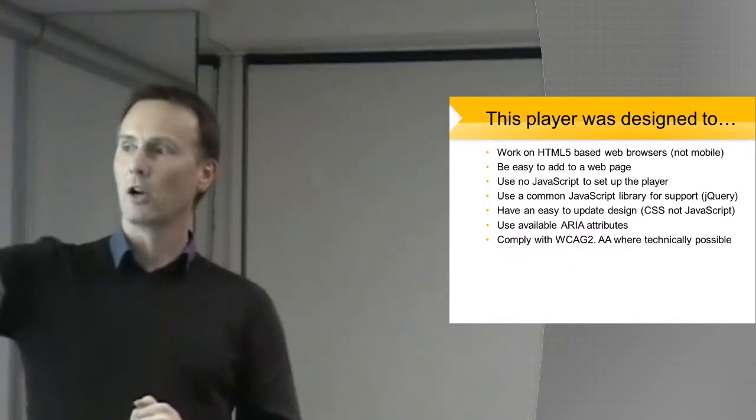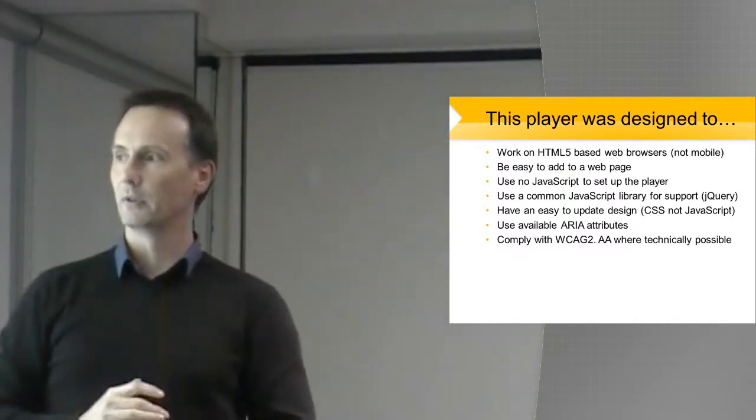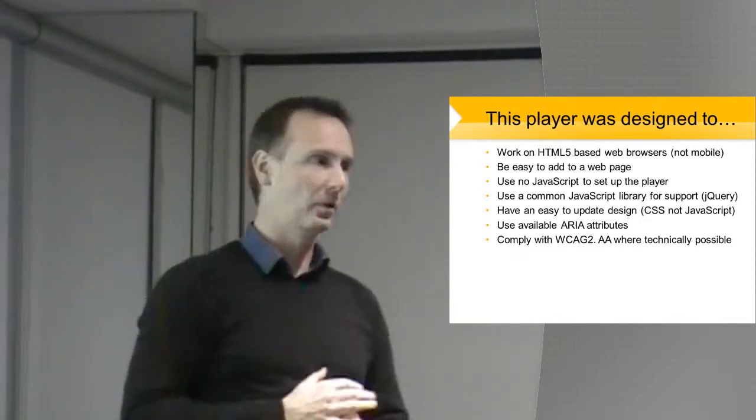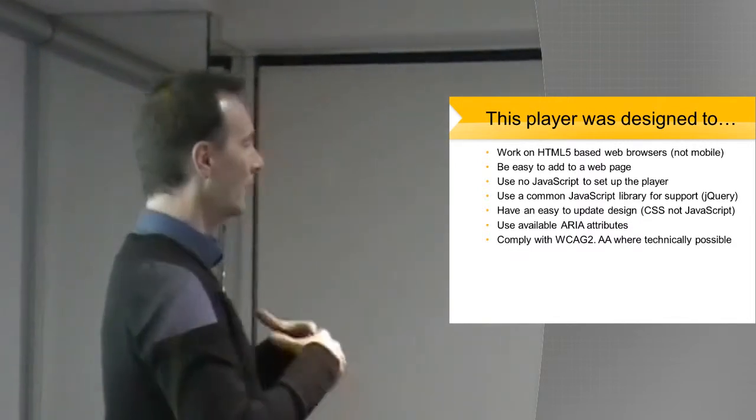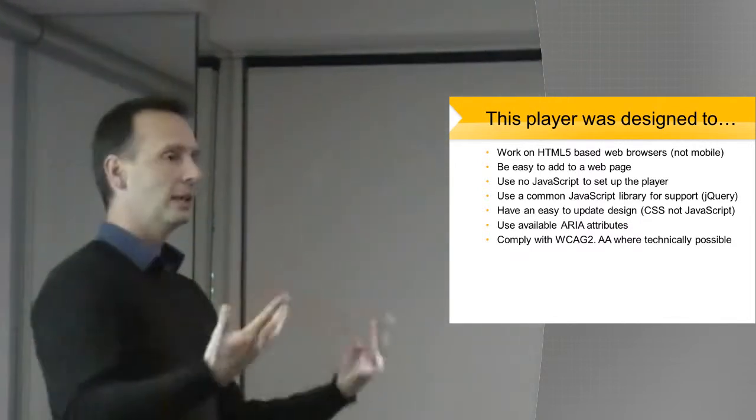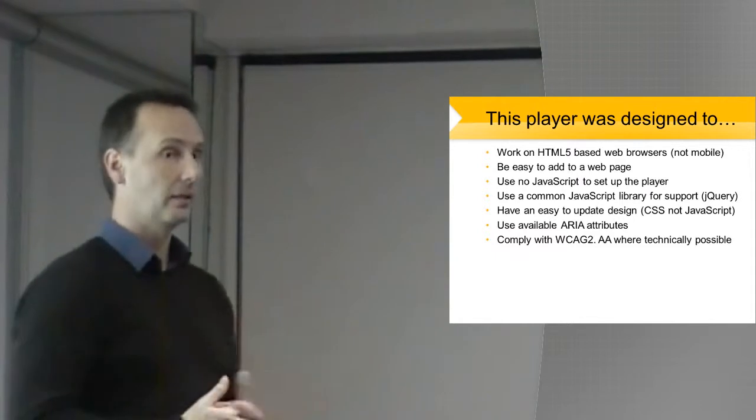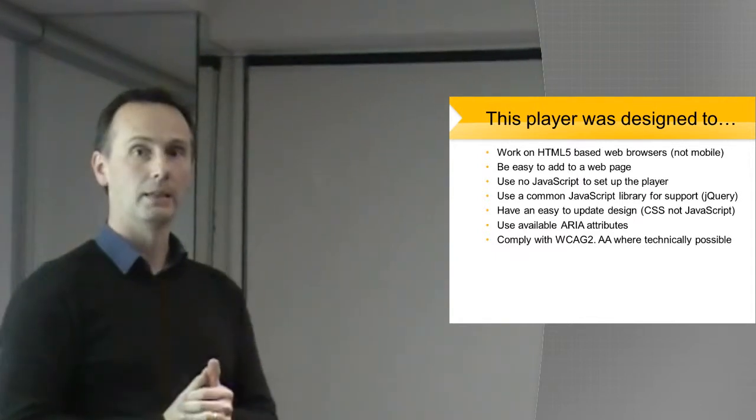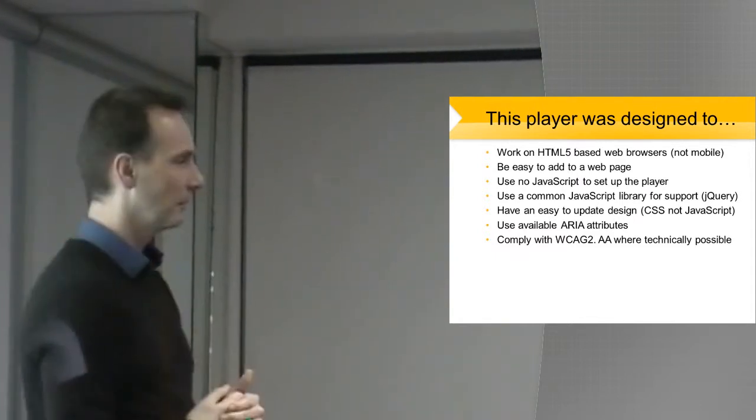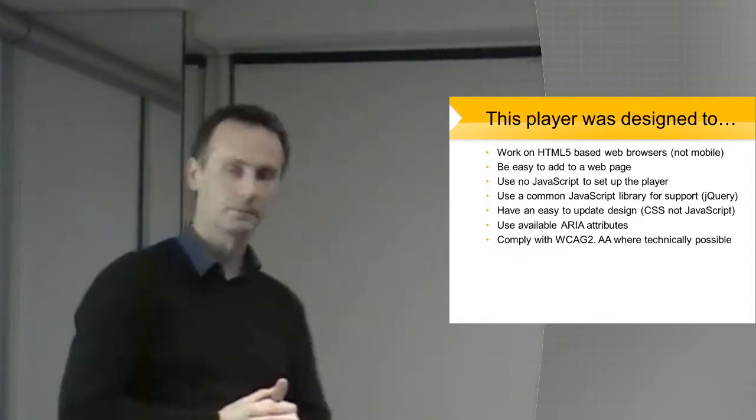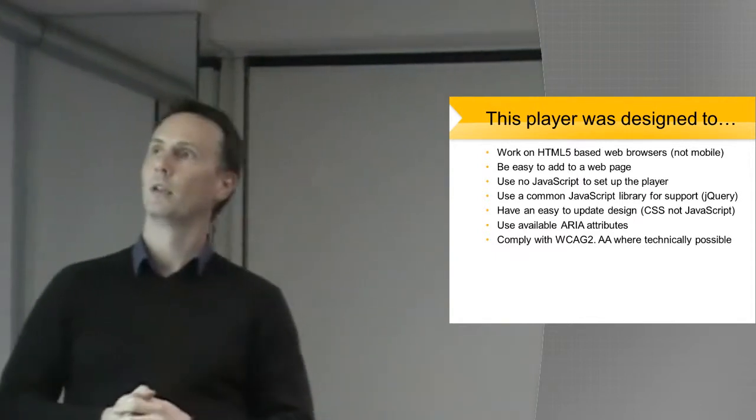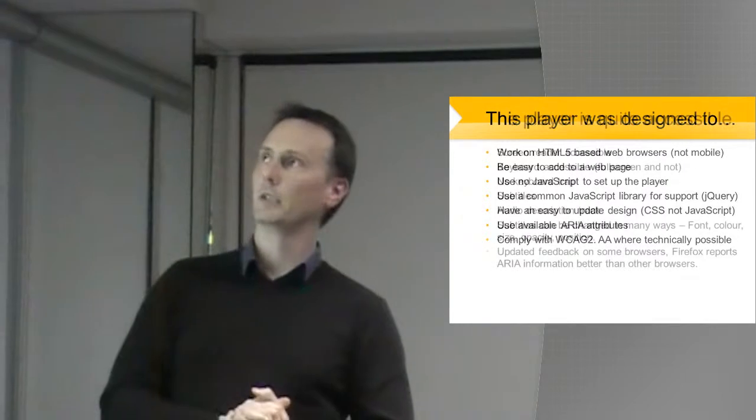That's one of the things that ARIA does. And we hope that it complies with WCAG 2.0 AA, where technically possible. So at the beginning of the project, we said we'd like to try and achieve that, and I think we've come to a good place. Excellent.